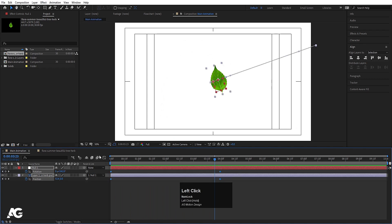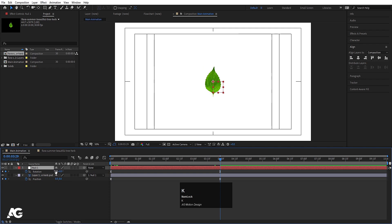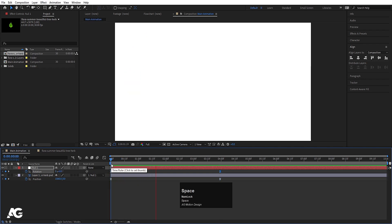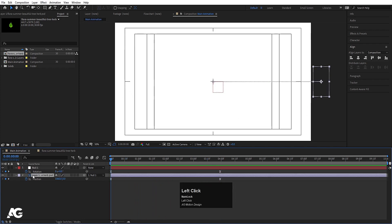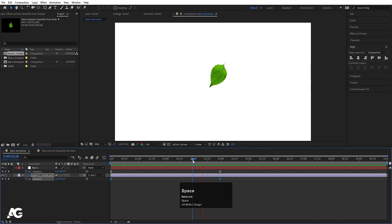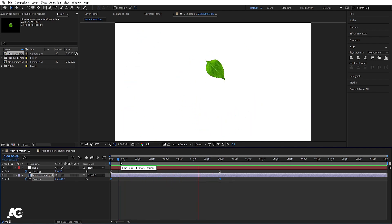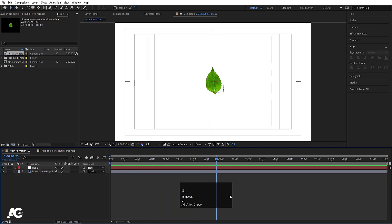Select those keyframes and hit F9. Now instead of one, let's make it two complete revolutions. Also select this leaf, press R for rotation, create one keyframe, go over here, make it four rotations, select those keyframes and hit F9. So along with the position animation we'll also get a rotation animation. Now hit U to reveal all keyframes, select them, hit F9, go to the Graph Editor, select the graph, and by holding Shift move the handle.